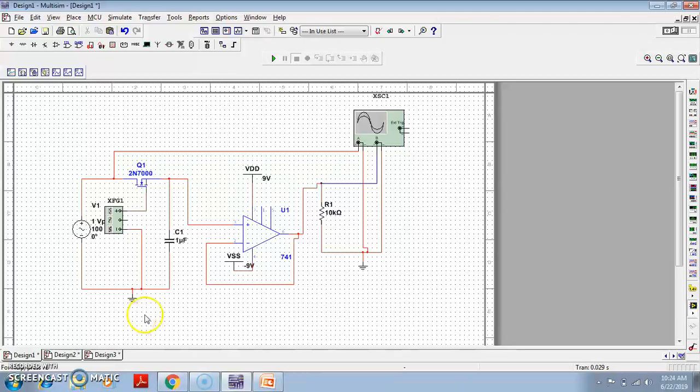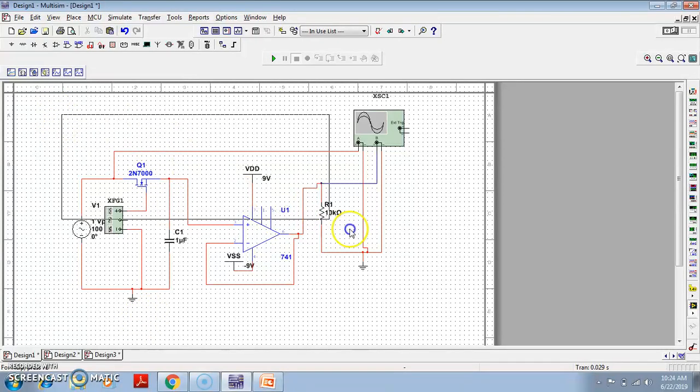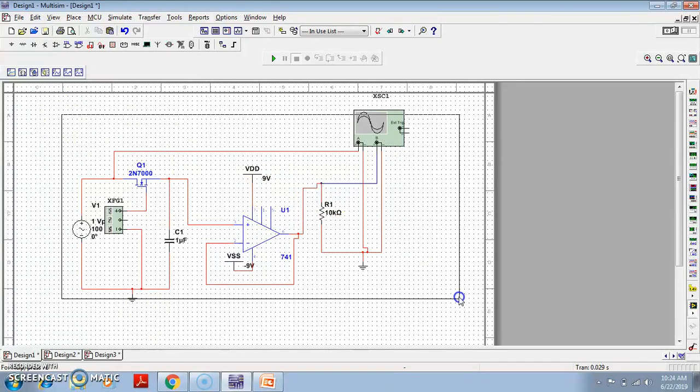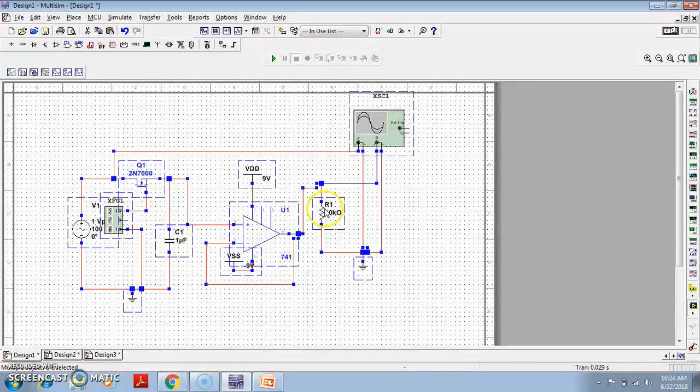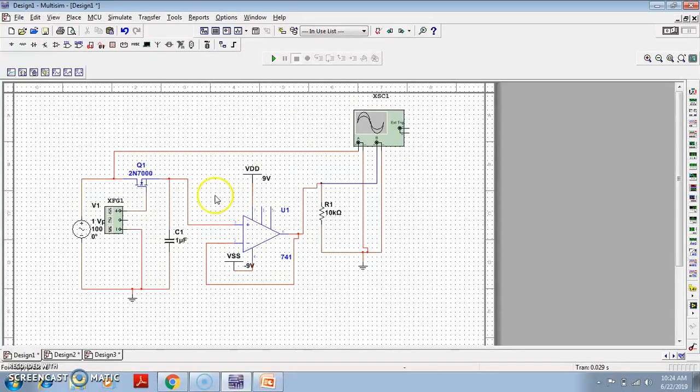So this is all for this video. If you want a detailed explanation of the sample and hold circuit, please go through the link given in the description.